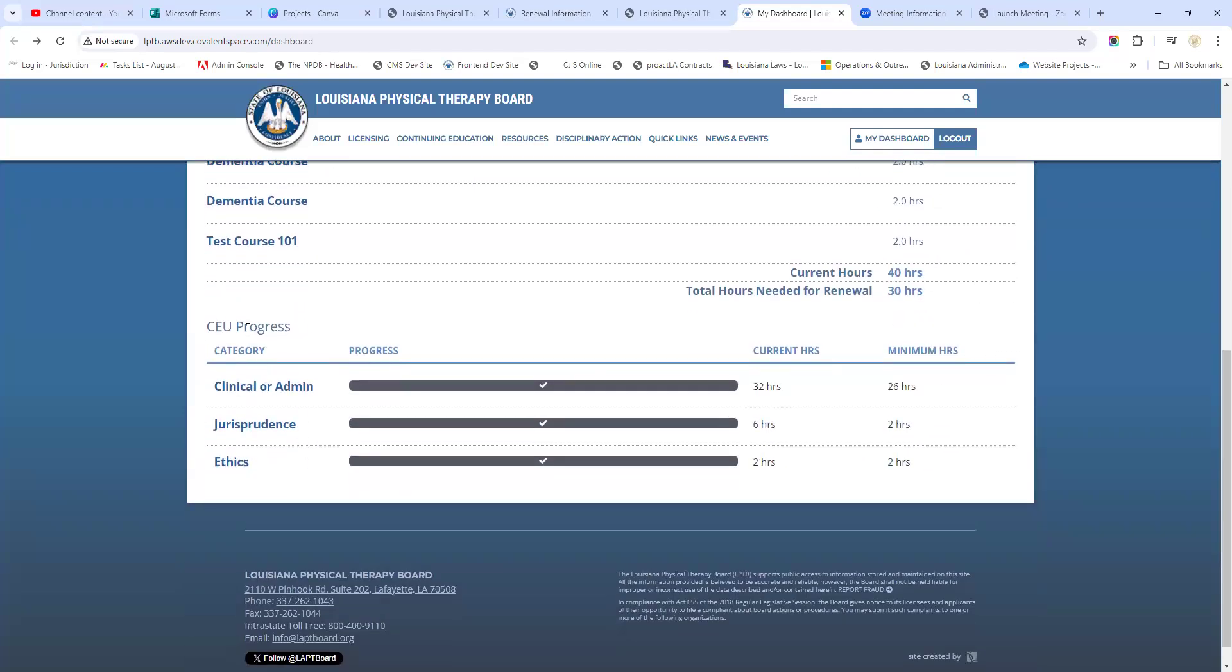If you scroll down to the bottom here, you can see the CEU progress bar. This is a great tool that will help you see where you are in your progress. It'll let you know if you're under your minimum hours required, it'll let you know if you're over - like this person that's at 32 instead of 26, so they've got plenty of hours. So this one's ready to go.